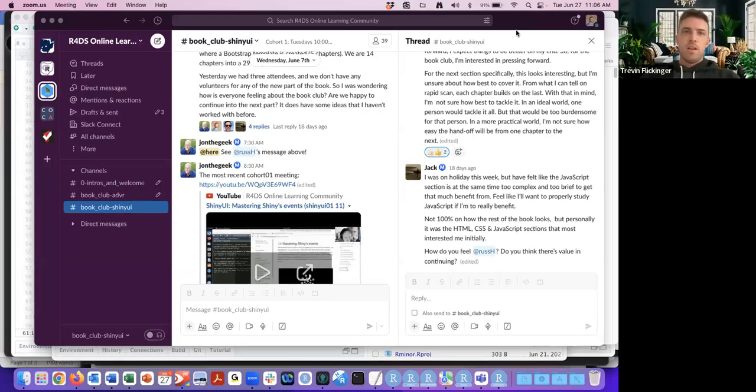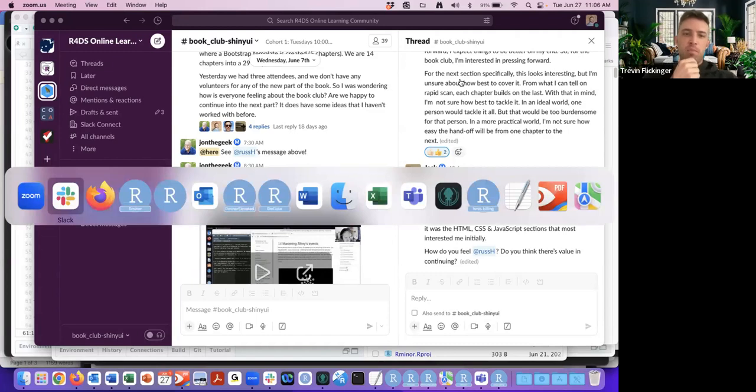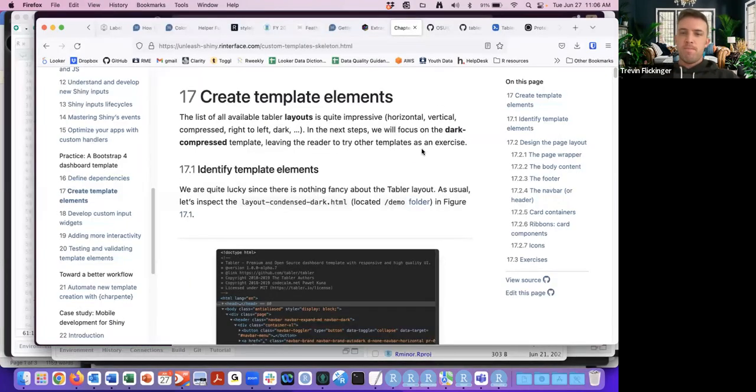Today we'll probably mostly be going back and forth through the chapter, then the code and GitHub, stepping through each of the different parts of the template. Last week we went through dependencies, which was a little shorter. There's more content this week but it depends on how much commentary we have and how much we dive into everything.